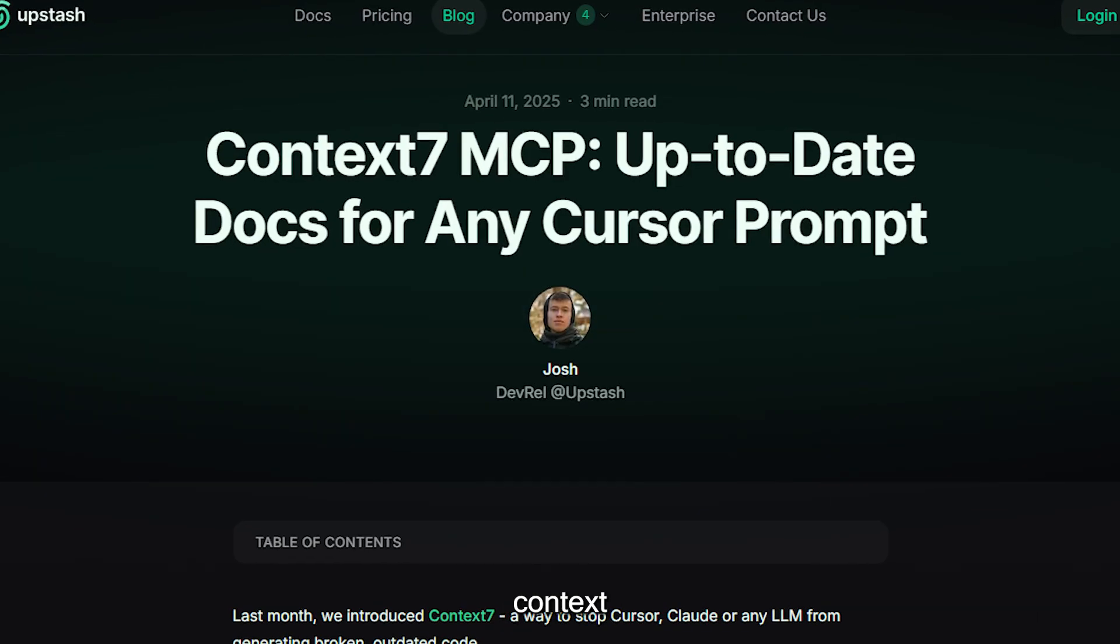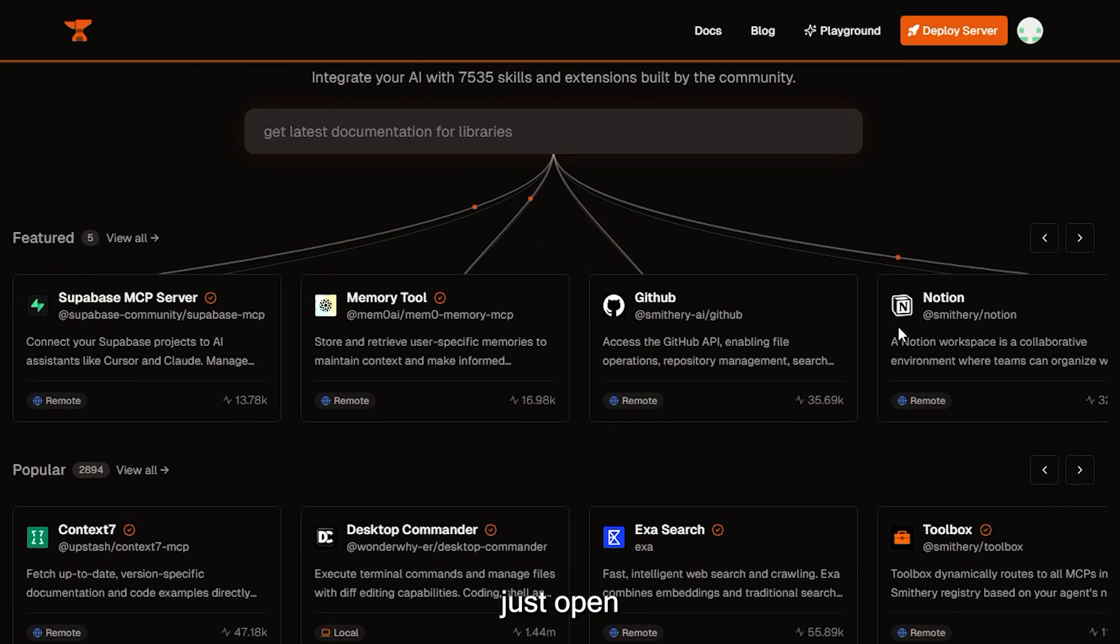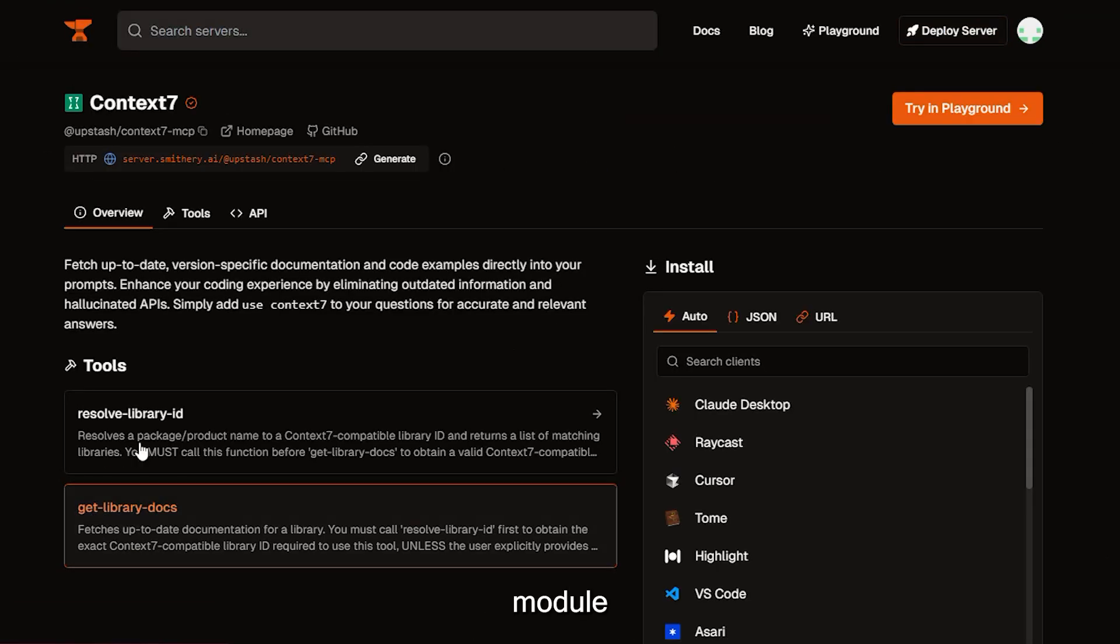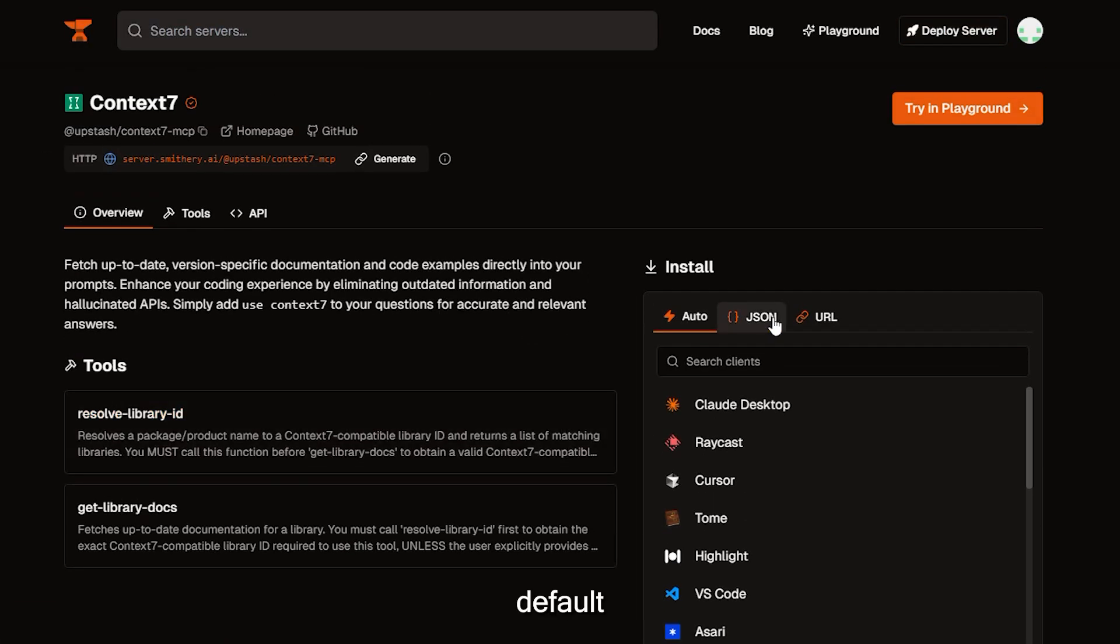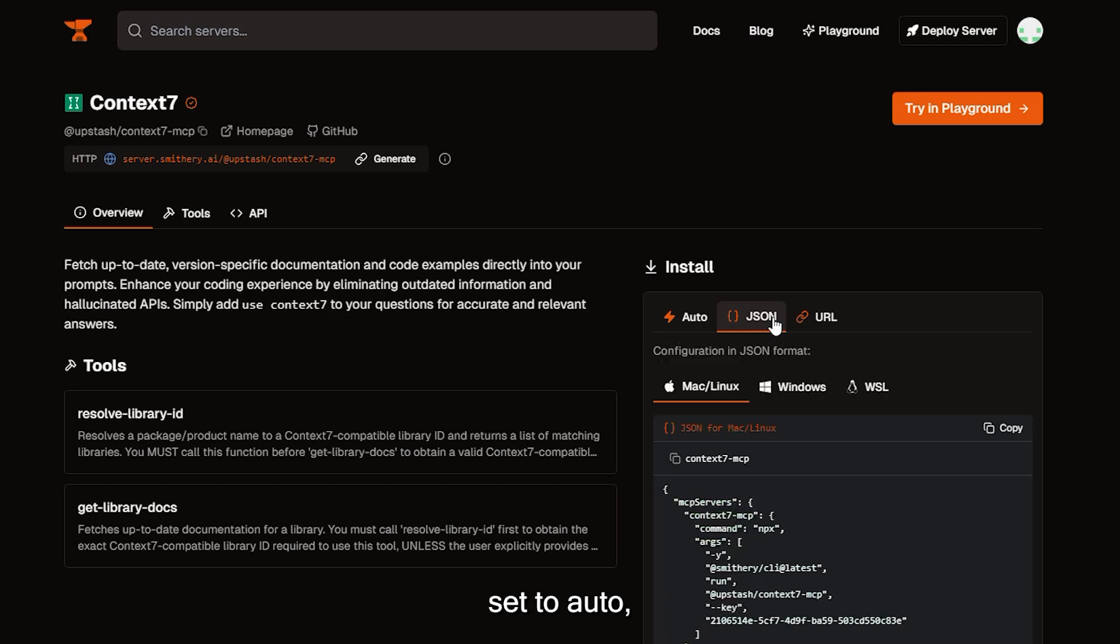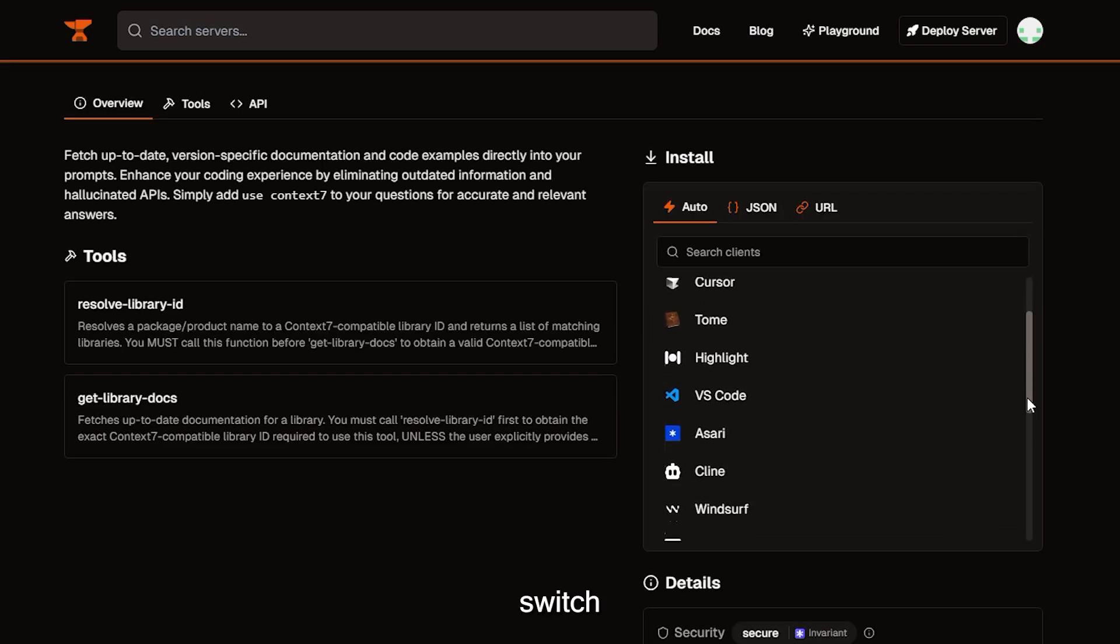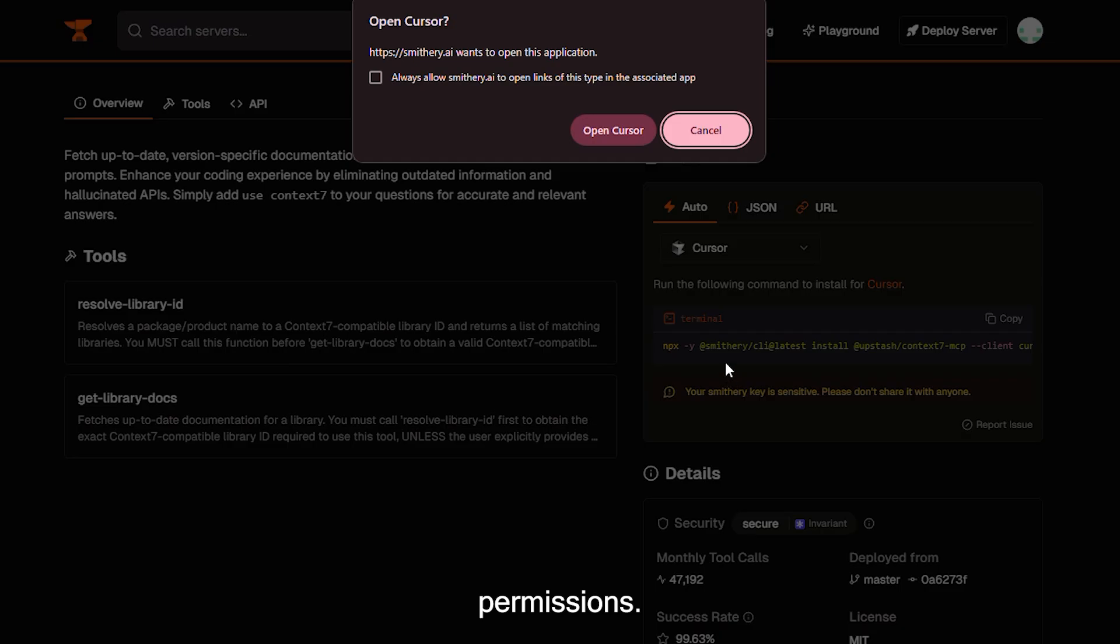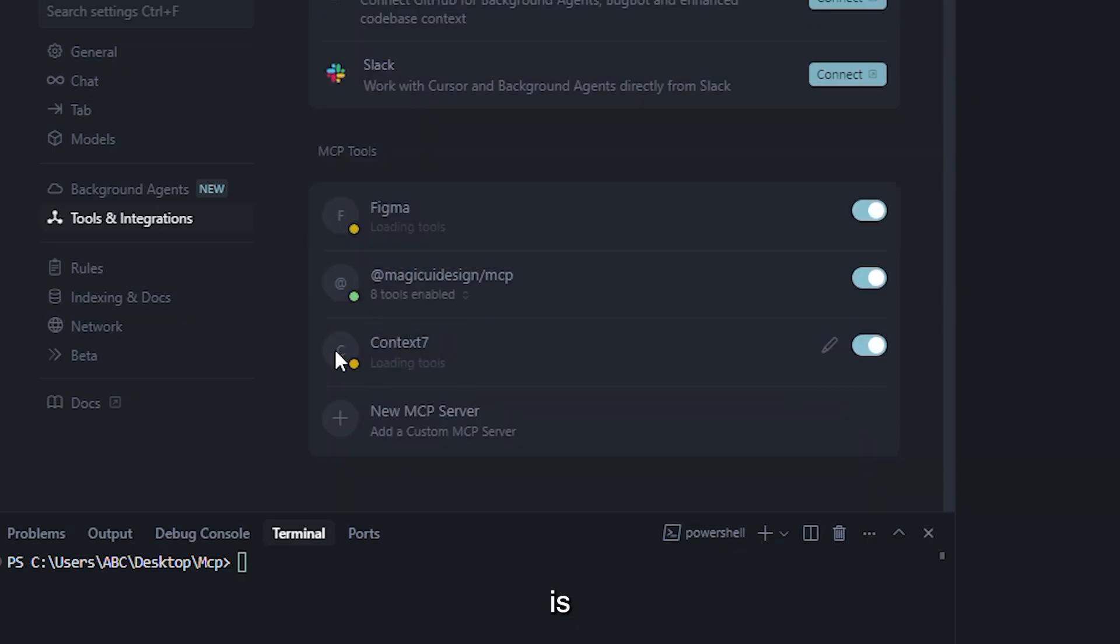We'll begin by installing Context 7. Inside Smithery, just open the Context 7 module and look to the right-hand panel. By default, it's set to Auto. You'll want to switch that to Cursor. The system will ask for integration permissions, just grant access. In seconds, Context 7 is installed.